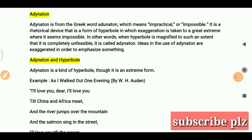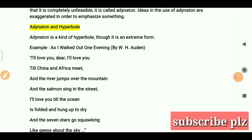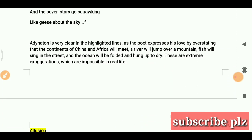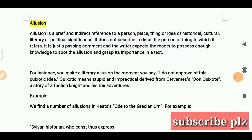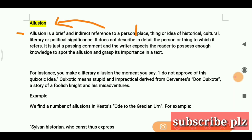If you see an example that gives you a hyperbole-like feeling, you will choose adynaton. Now let's look at the next literary term: allusion. Allusion is a brief and indirect reference to a person — you can think of it as an indication.